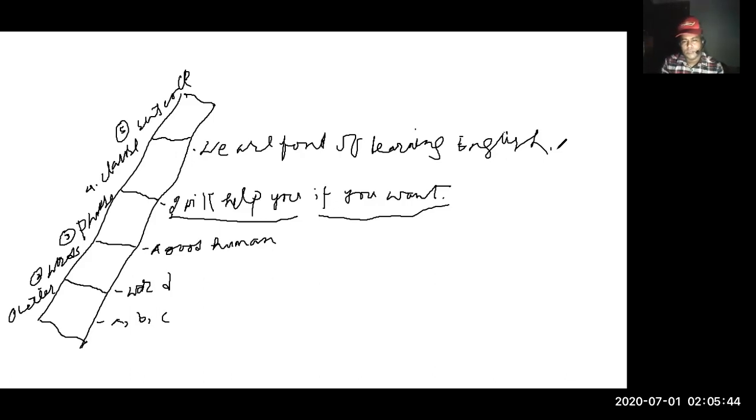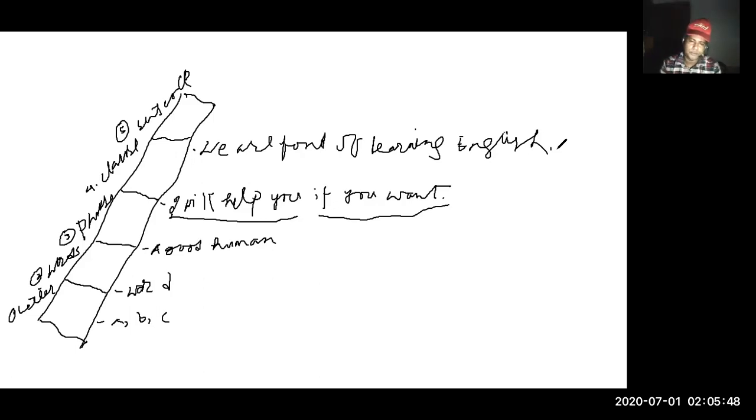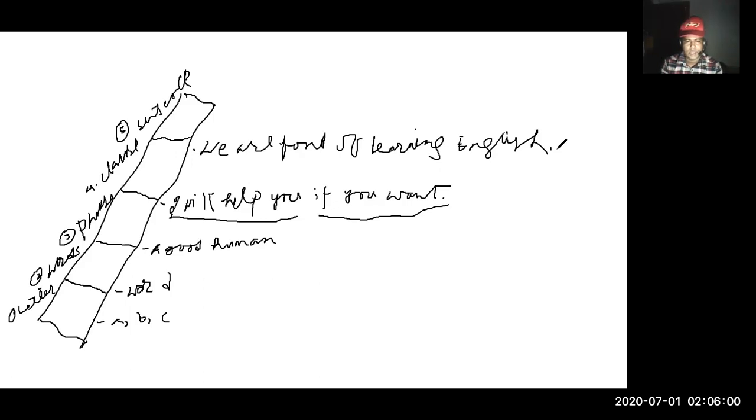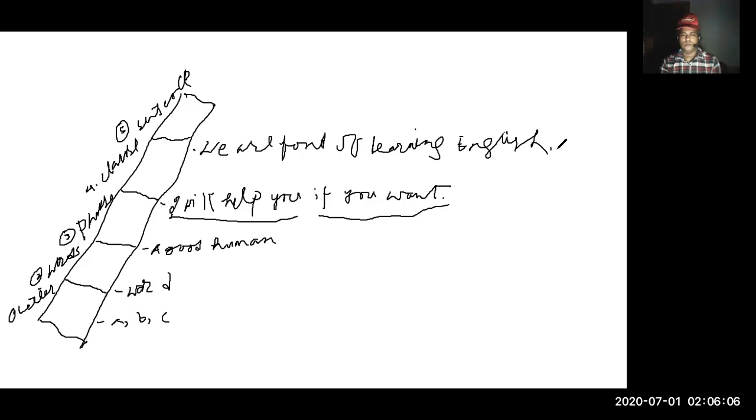I will try to make you understand every step of this ladder of English. That's all for now. Thank you for watching this video.